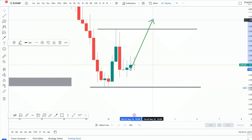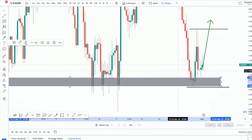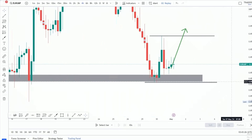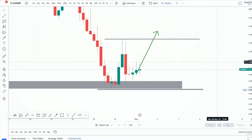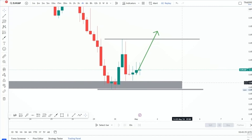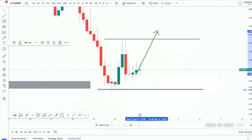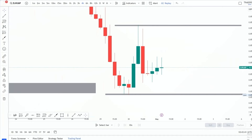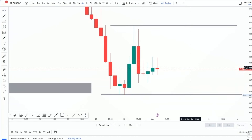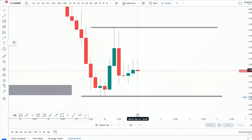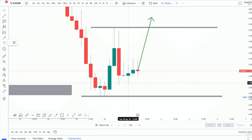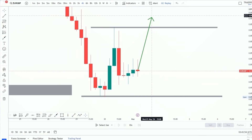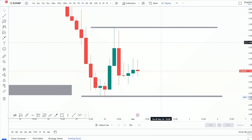If price goes below the bullish engulfing candle, the sellers are strong. If price moves above the bearish engulfing candle, we can buy. If price moves above those levels, it means the buyers who entered on the support are very strong and have proved themselves. These two engulfing candlestick patterns forming is just the buyers and sellers in a match, fighting against each other. Whoever wins will show themselves by crossing either that upper or lower line. I hope you found value in this video — smash the like button and see you in the next one.